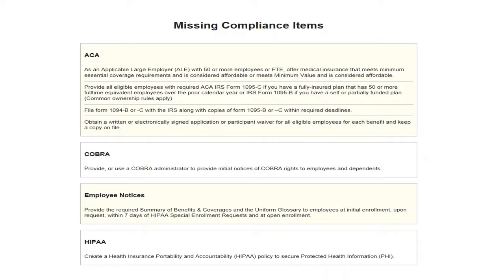Most importantly, the bottom of the Compliance Dashboard Report shows missing compliance items defining needed actions. Once a compliance item is complete from your list, change the answer in the assessment section to remove it from your dashboard report and out of your risk assessment score.